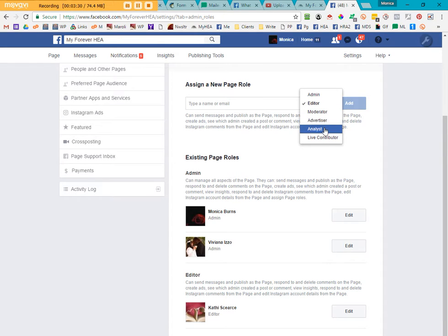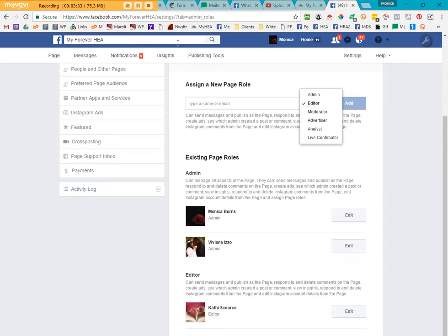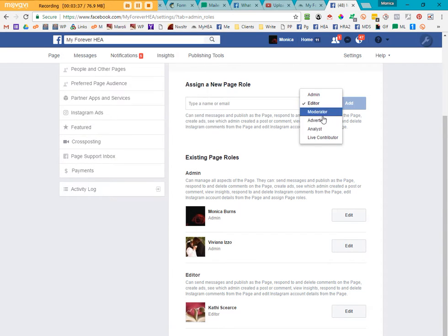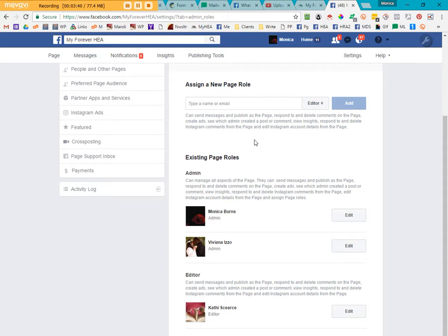moderator, advertiser, analyst, live coordinator. You can go up here and simply type in 'how does it work' and Facebook will take you to a help page for that. But for the purposes of our video today, we're going to be dealing with editors.